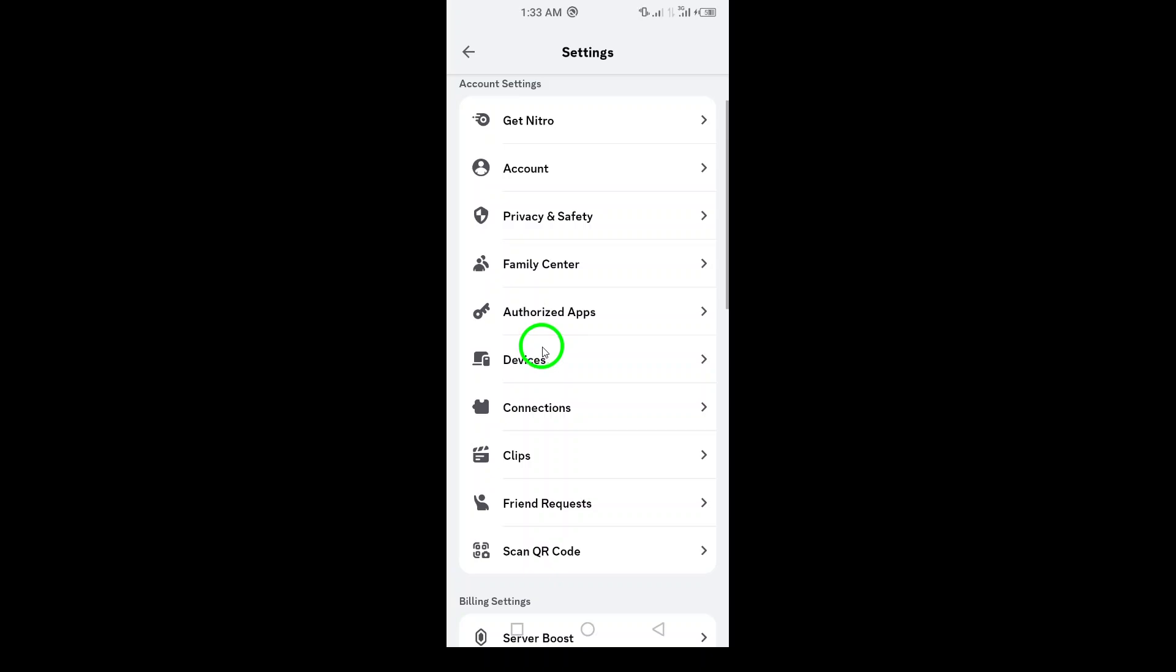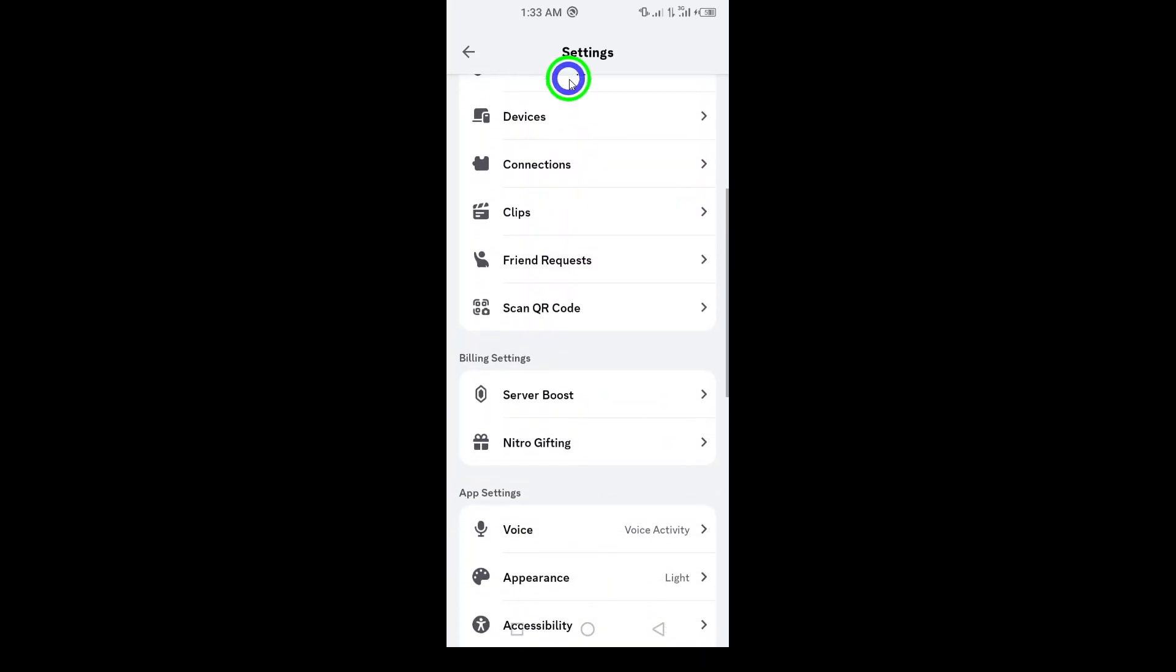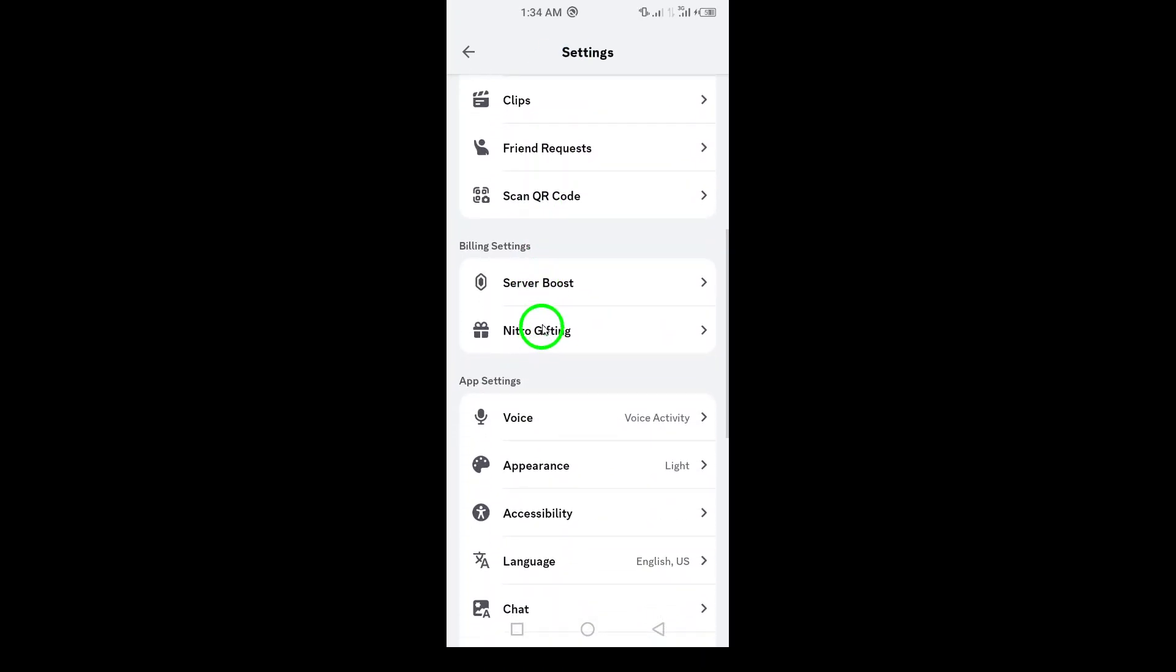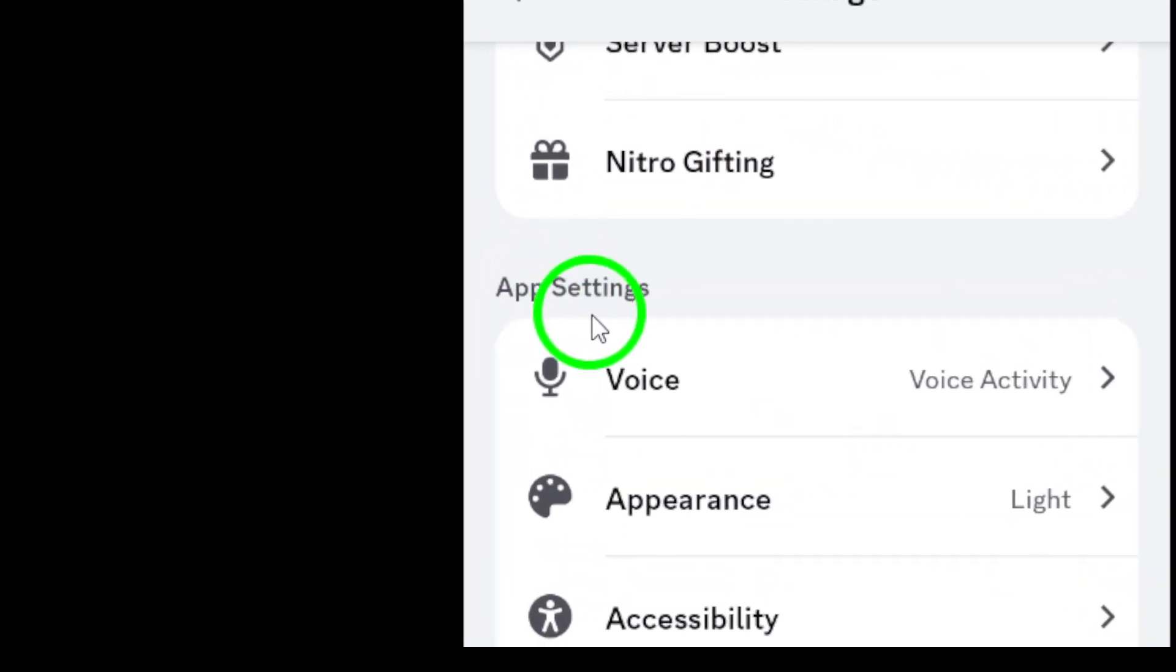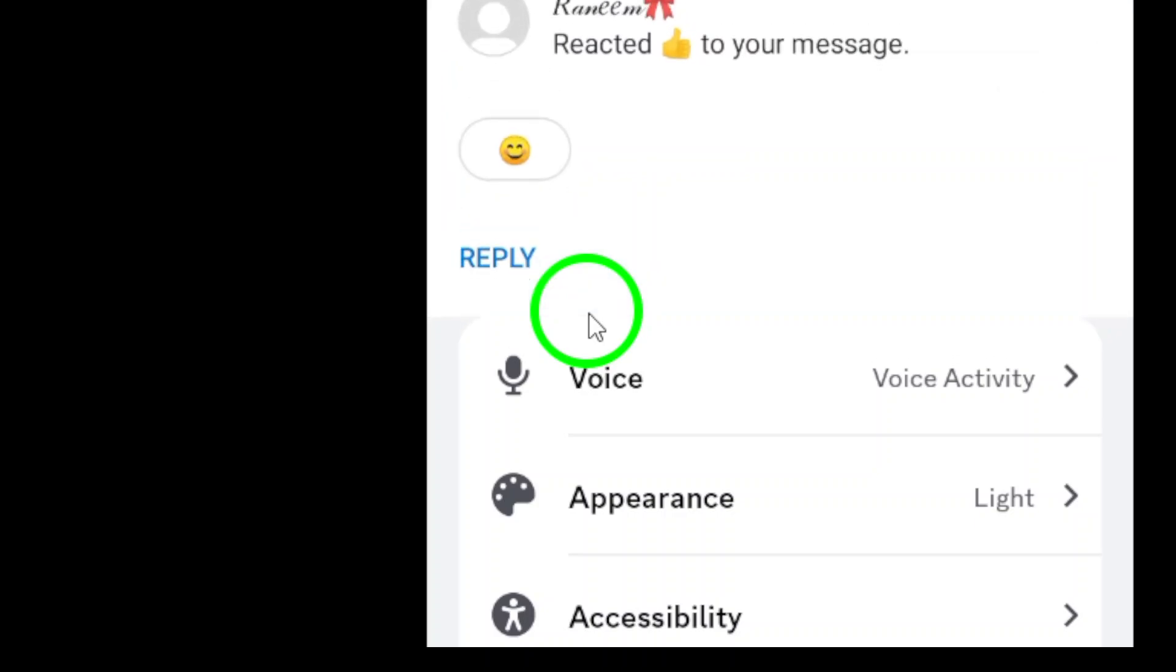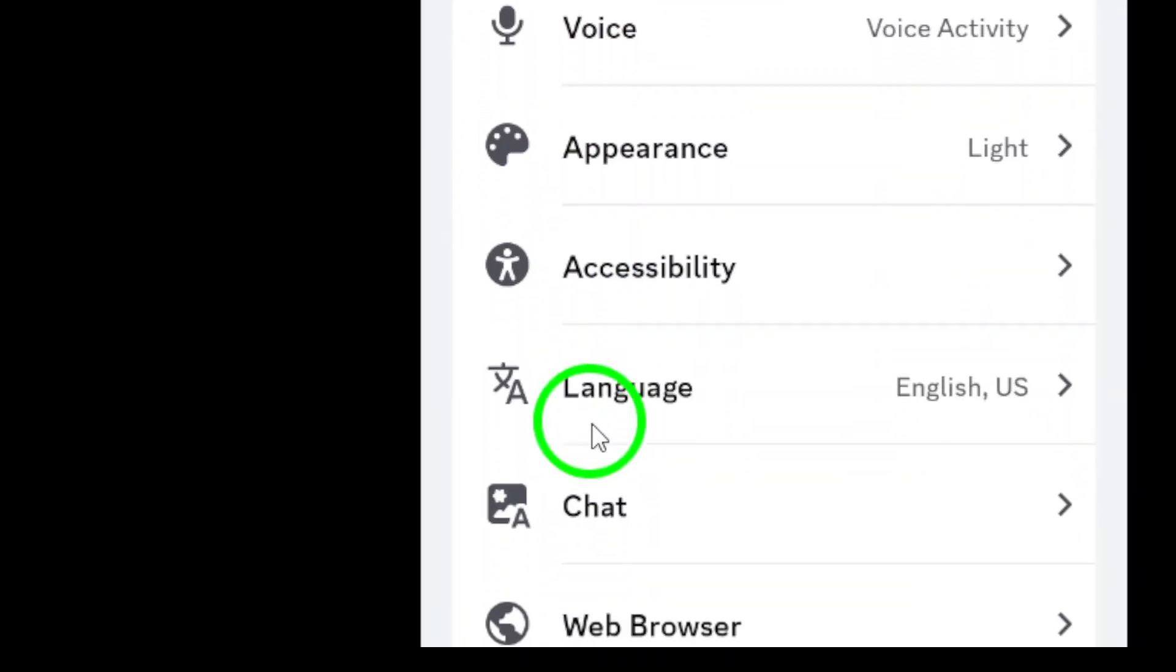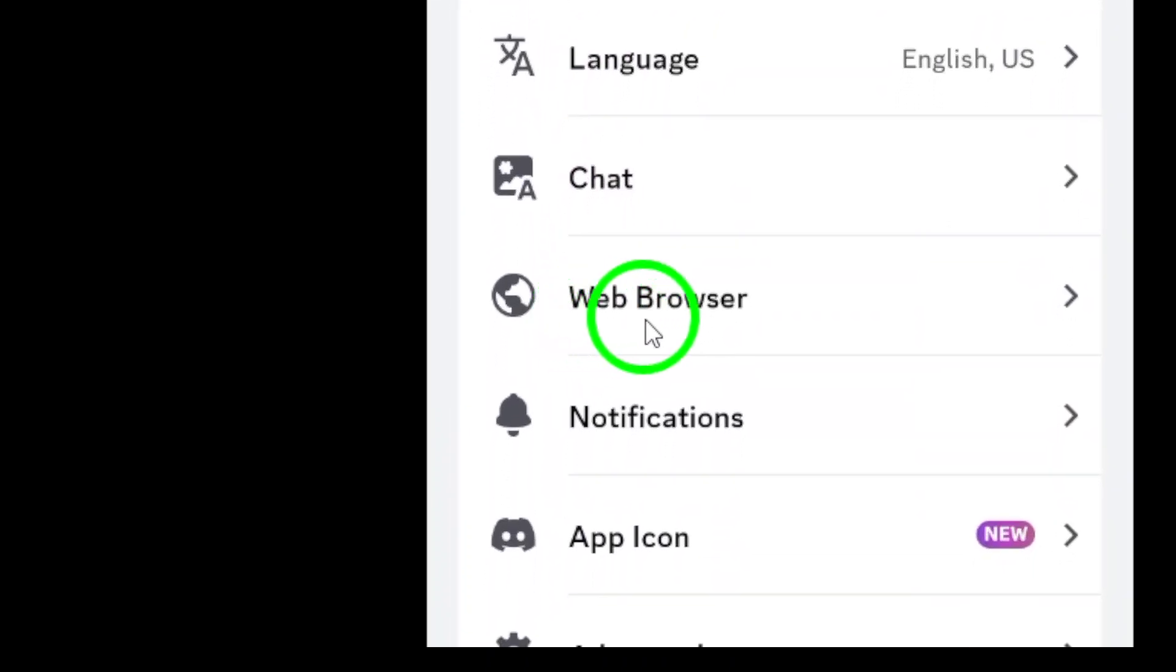Once the settings menu opens, scroll down until you reach the App Settings section. Here you'll find various options to customize your Discord experience. Keep scrolling until you see the option labeled Web Browser. When you've located it, tap on Web Browser.